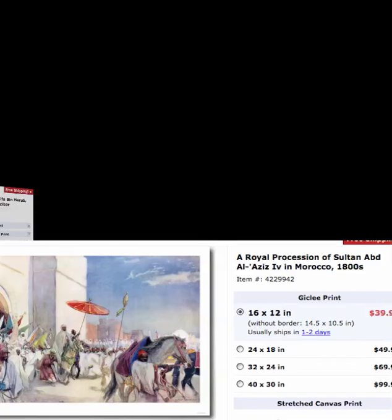Here's another image that goes back to the 1800s. It is called A Royal Procession of the Sultan Abdelaziz IV in Morocco. Clearly, these are Negroes as well.